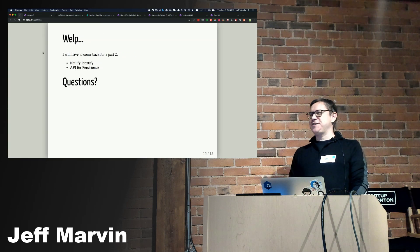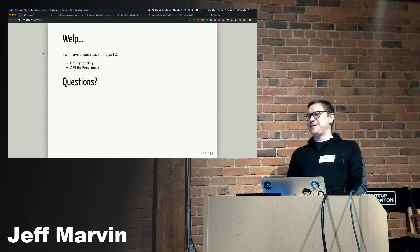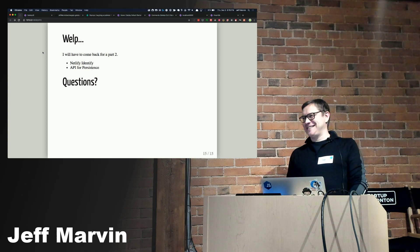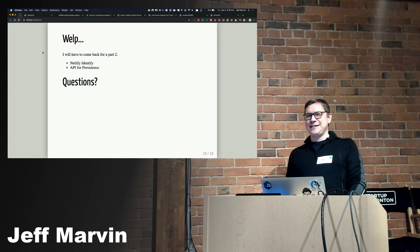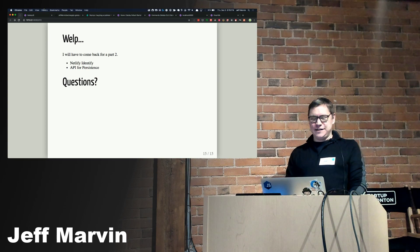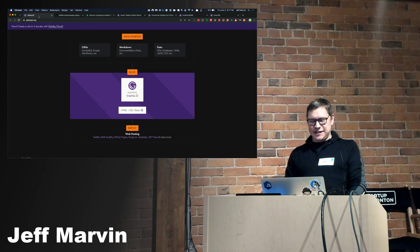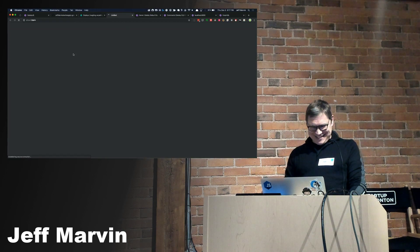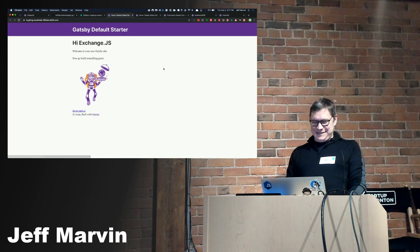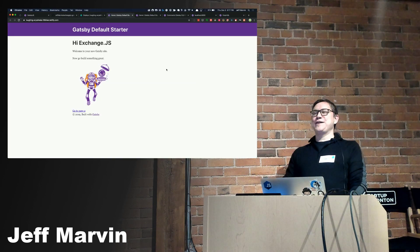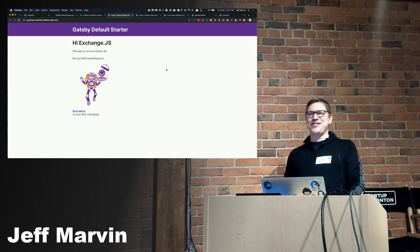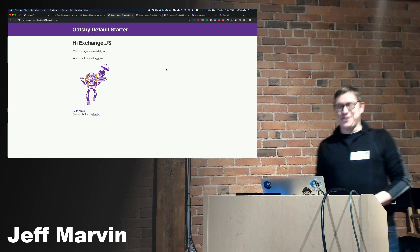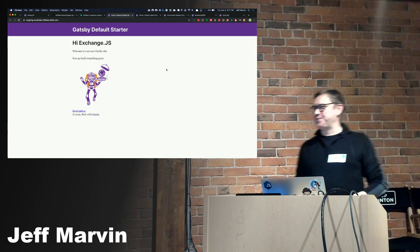Any questions? You're all wondering, did the site actually render? There we go. Hi, Exchange JS. All right, thank you.